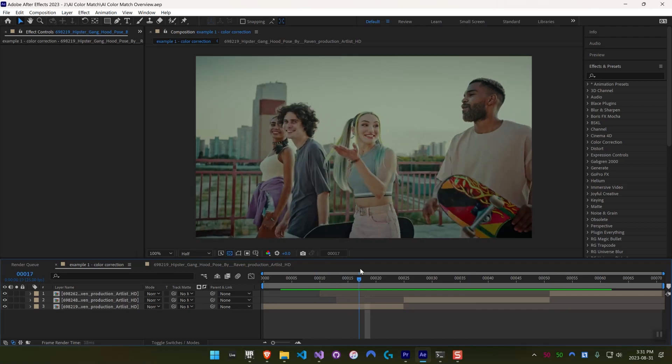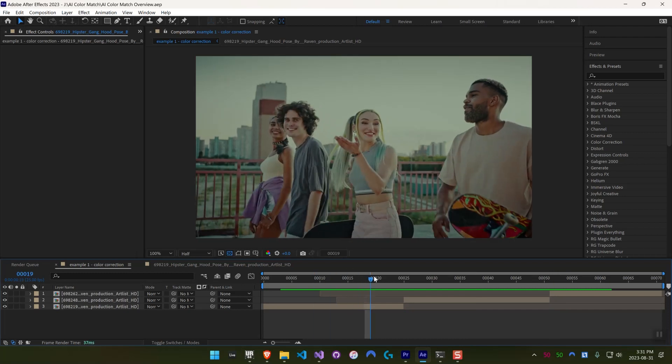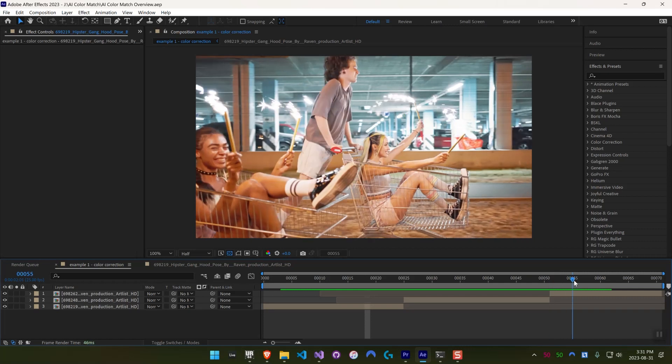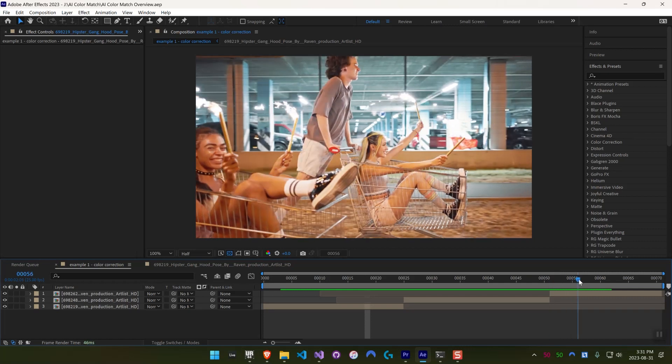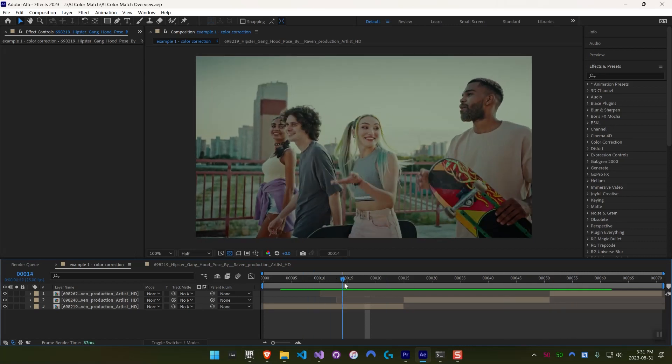You see this first one, a little washed out and green. This one looks a little bit too pink, and the last one is overexposed. So we can see how to use AI Color Match to fix these problems really easily.